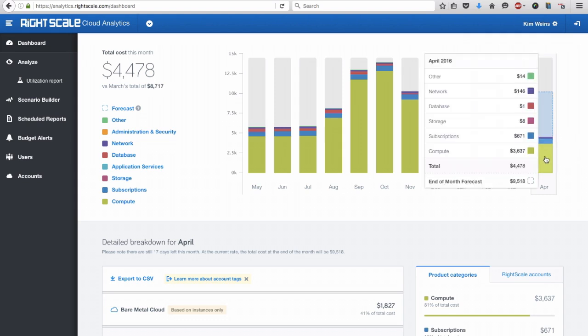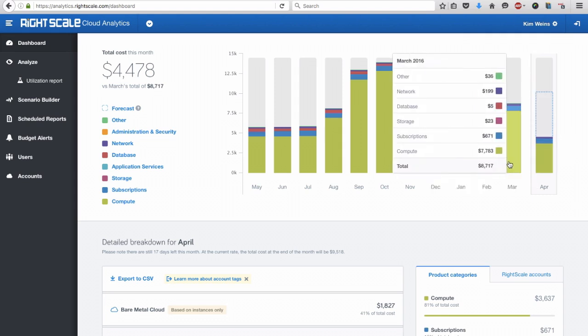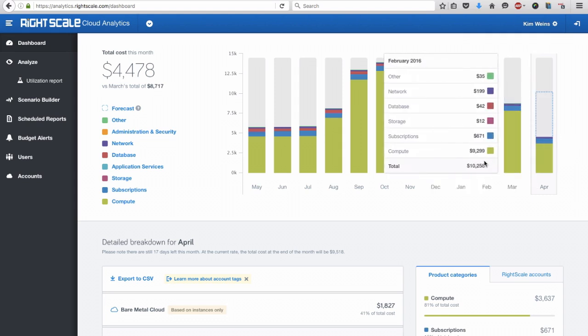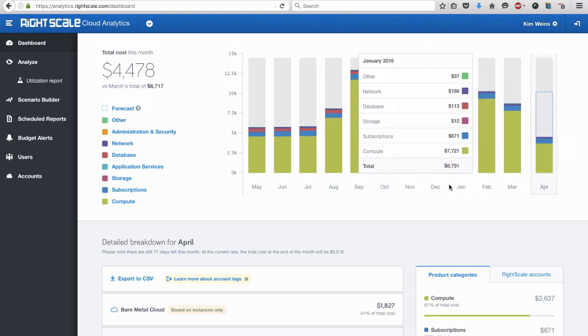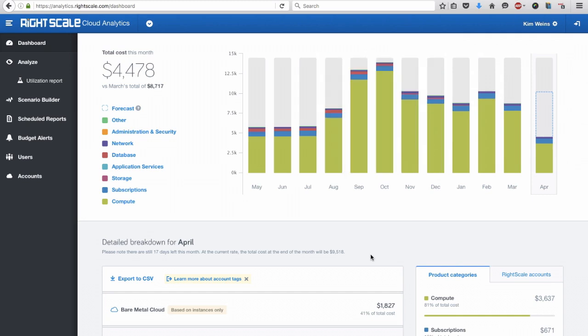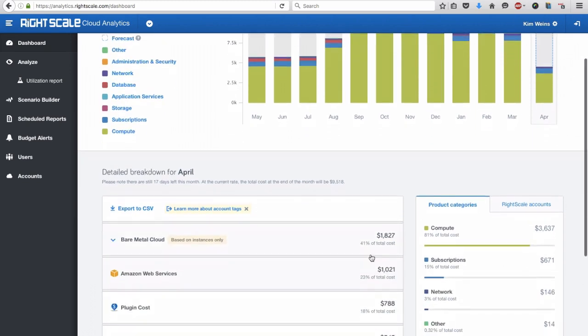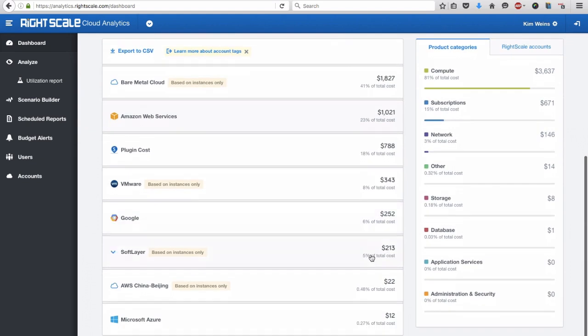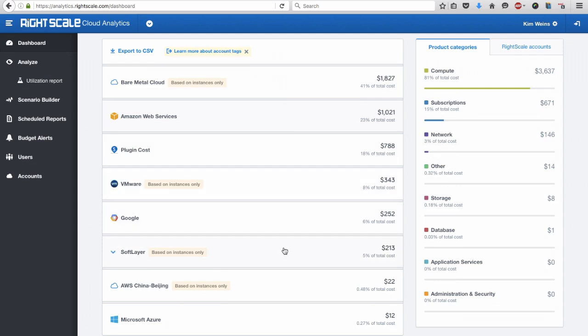Let's take a look at RightScale Cloud Analytics, which helps you not only gain insights into cloud use, but to take action to optimize your cloud spend. RightScale provides complete visibility into costs across public, private, and on-prem cloud services.